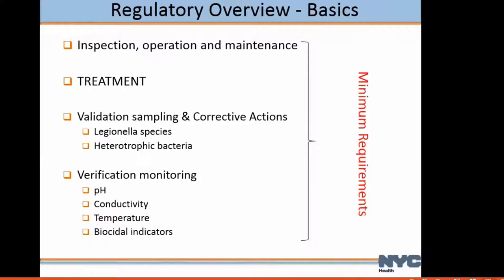Before the regs were in place, there were cooling tower systems that probably had no treatment to kill bacteria and Legionella. The regulations required validation sampling and corrective actions for Legionella and heterotrophic bacteria. They also require verification — that record-keeping piece. Tell us what you're going to do; these are all the minimal requirements.